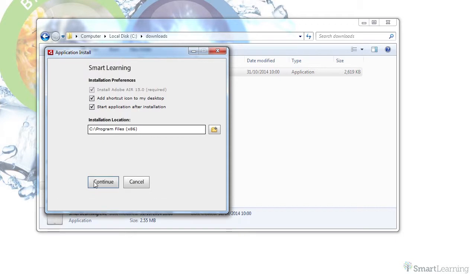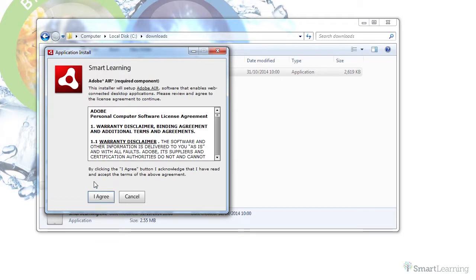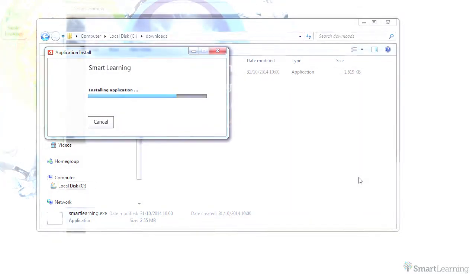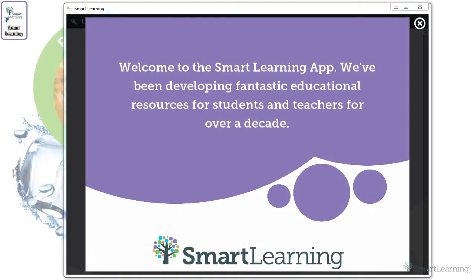The app will then install. Congratulations, you now have the ability to access Smart Learning ebooks.